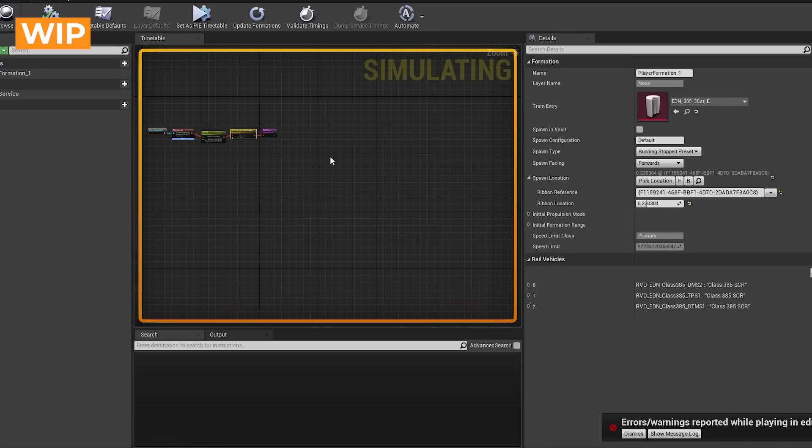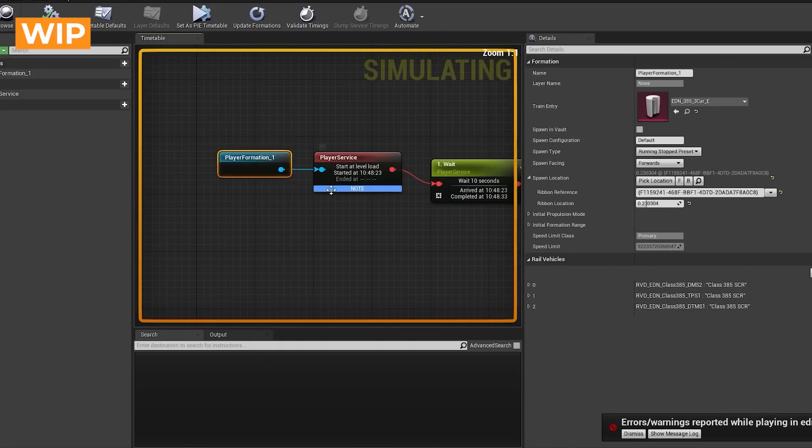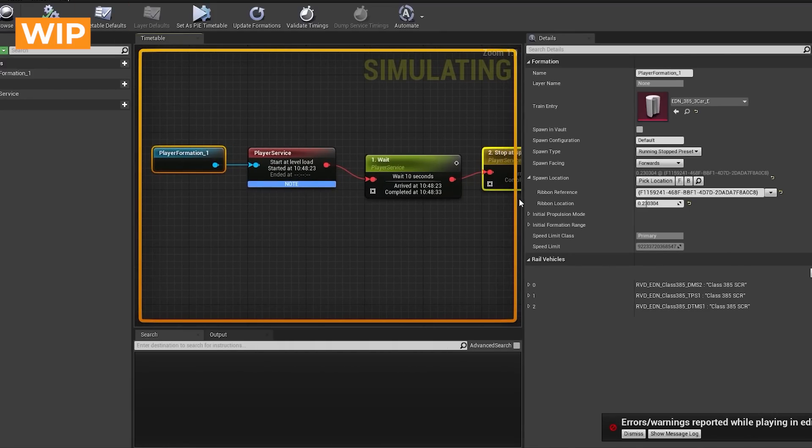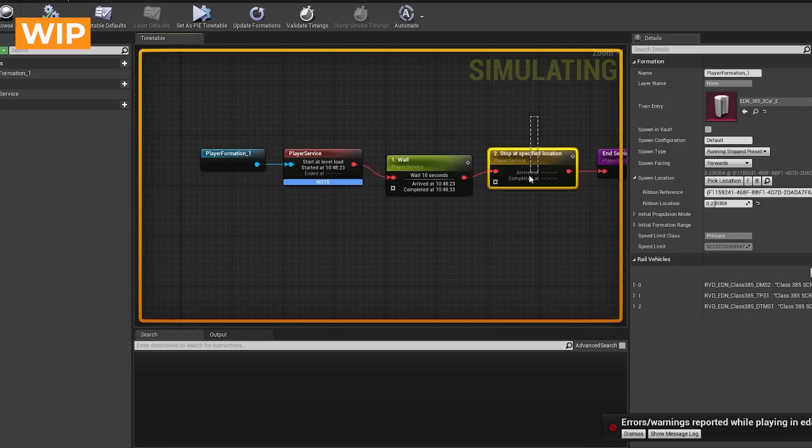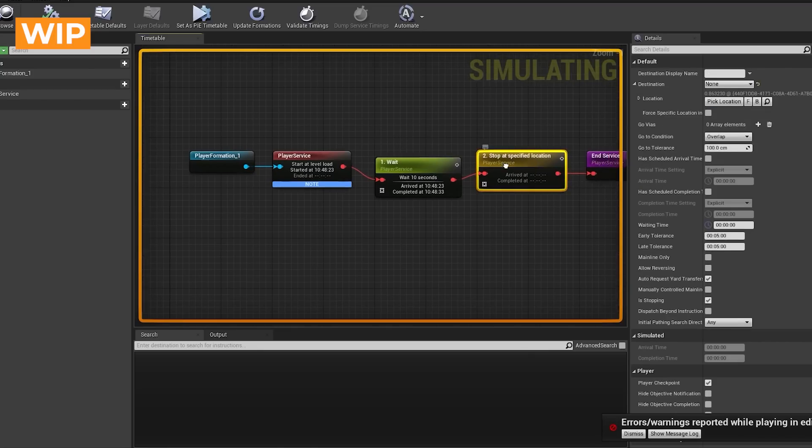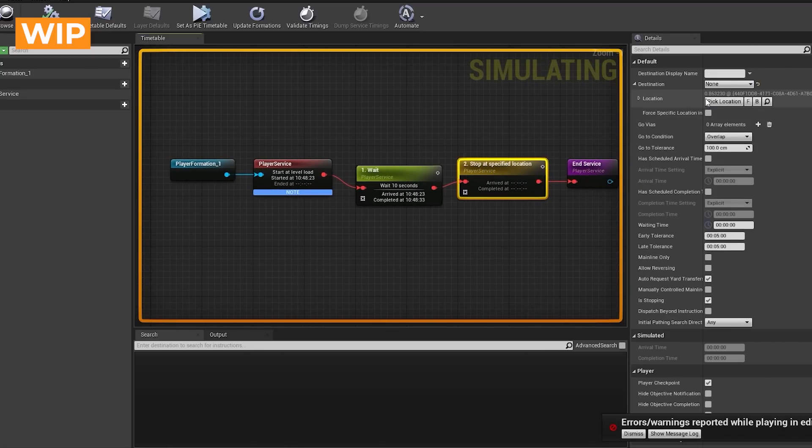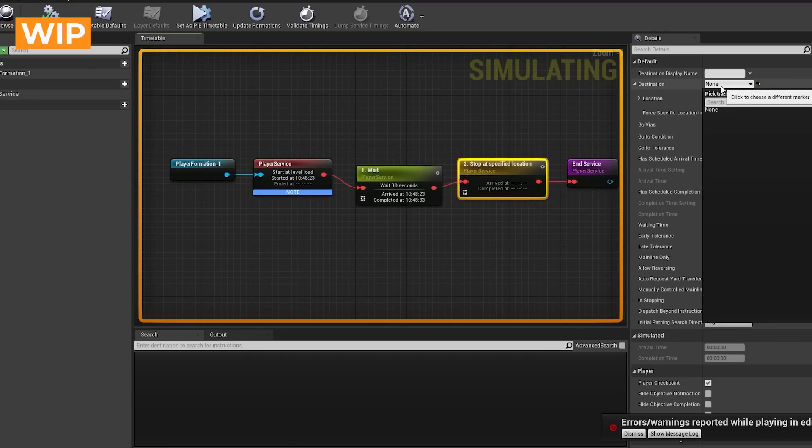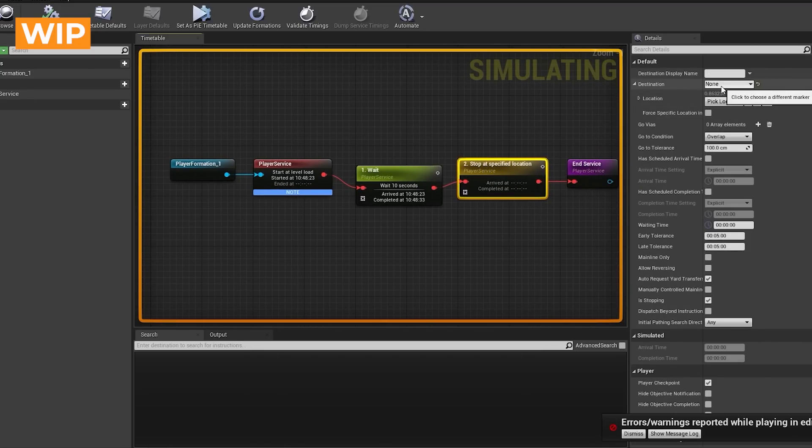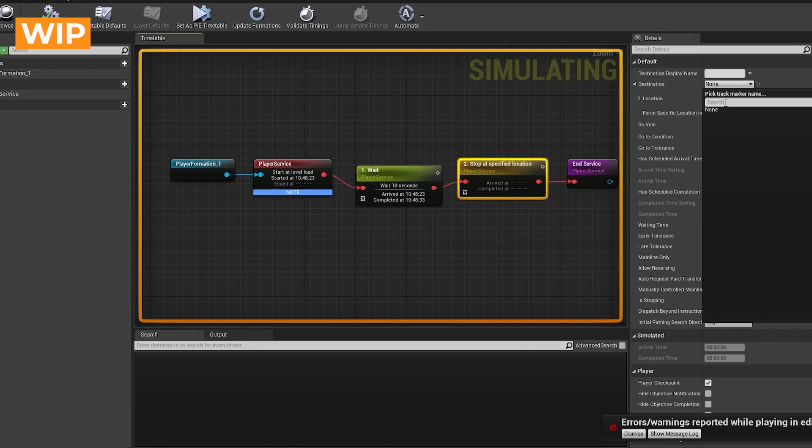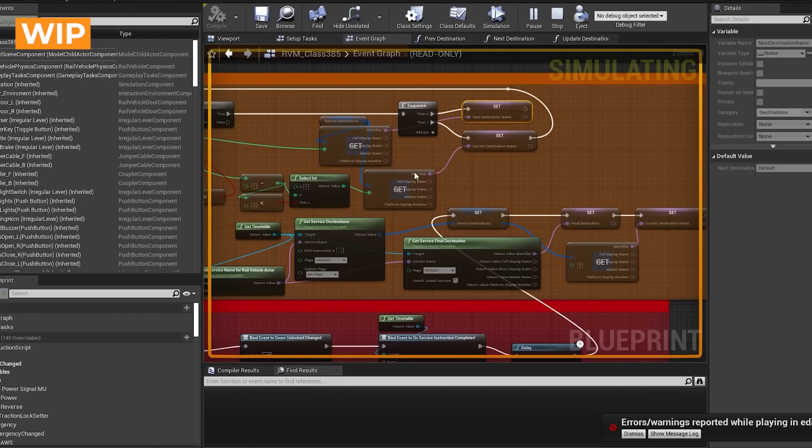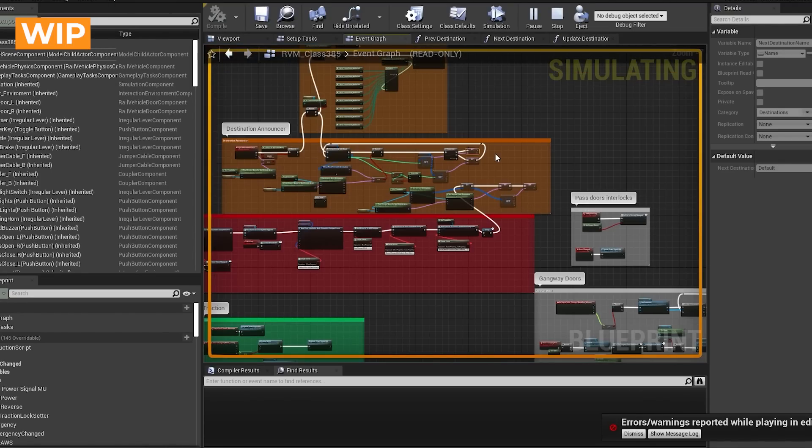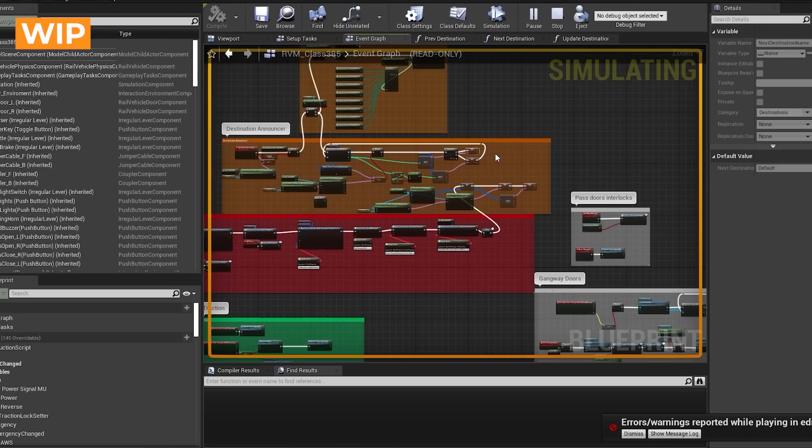So if we had a little look at a basic timetable here, this is just on my test level. You would have a stop at specified location. So on a normal map like on the Edinburgh Glasgow map you would have like the destination would be Haymarket and then it would grab that from here and it would be able to then update based on that, update the name of the destination. That stuff then goes into the audio controller which plays the sound and just grabs the name from here so it knows which audio clip to play.